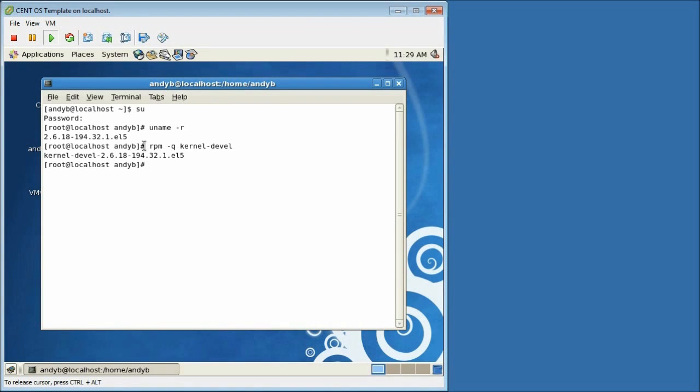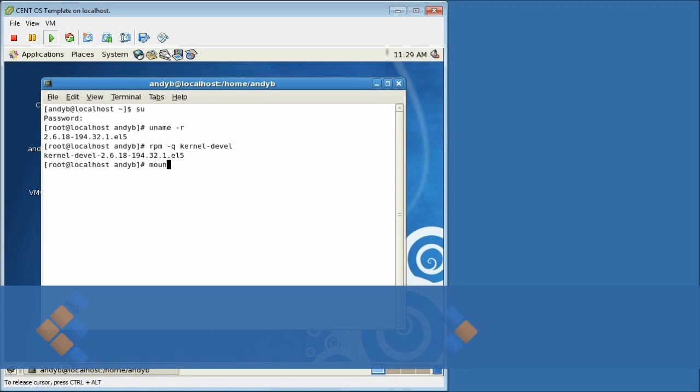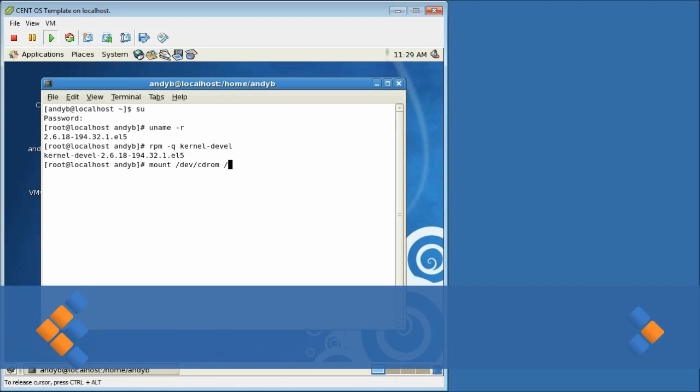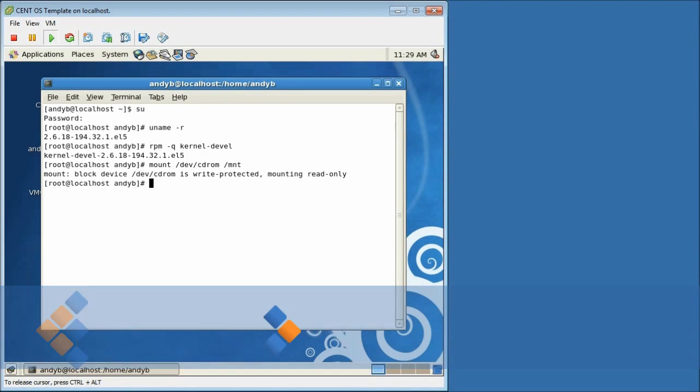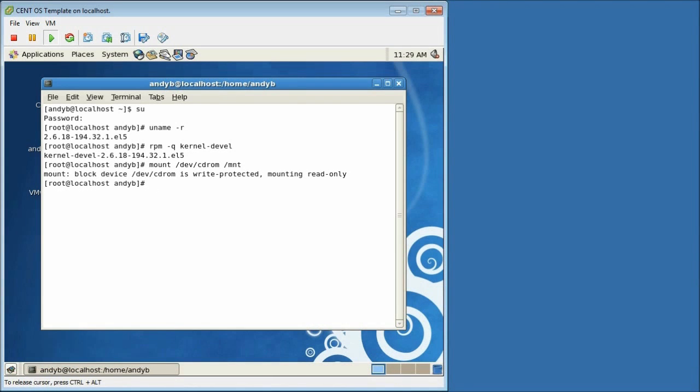As we already have the VMware Tools CD-ROM in the drive from before we can simply use the following command to make that available from within the terminal which is the mount command. Mount space forward slash dev forward slash cd-rom space forward slash mnt. That's now made the CD-ROM available to us containing the VMware Tools.